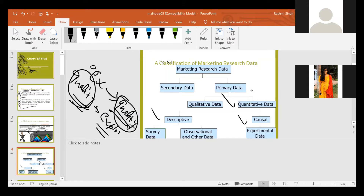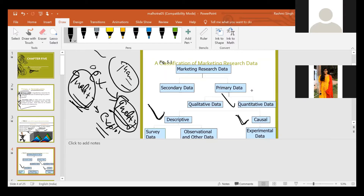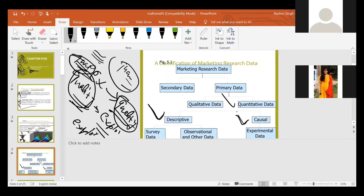Where there is exploratory research, you will use qualitative data. Where there is qualitative data, your research design is exploratory. This is the overall classification: secondary and primary. Primary is further classified as qualitative and quantitative. If you have quantitative data, the type of research design you use is descriptive or causal. The overall structure: qualitative equals exploratory; quantitative equals descriptive and causal.